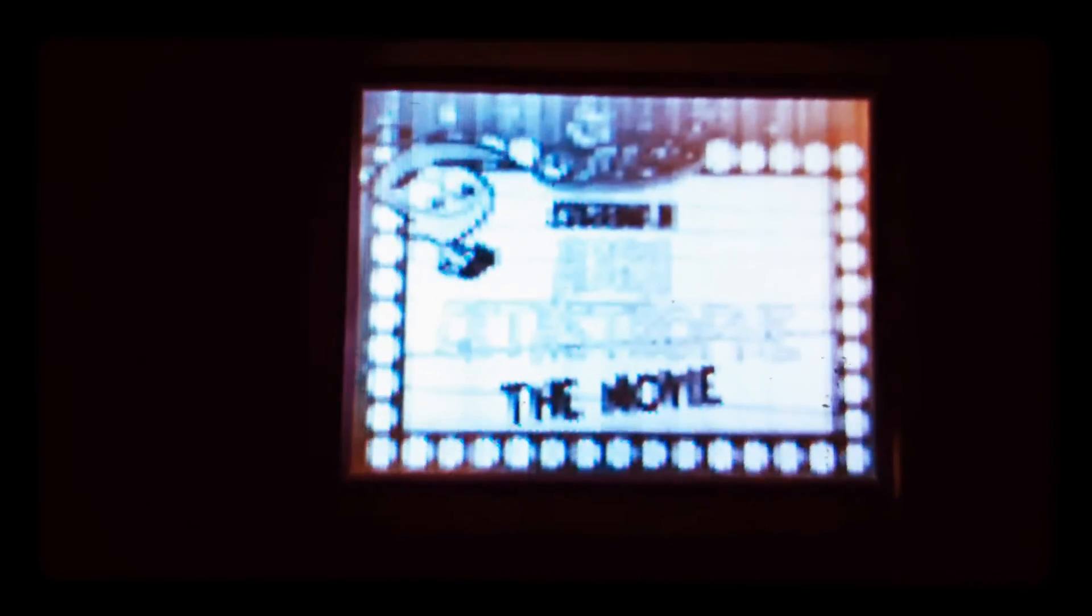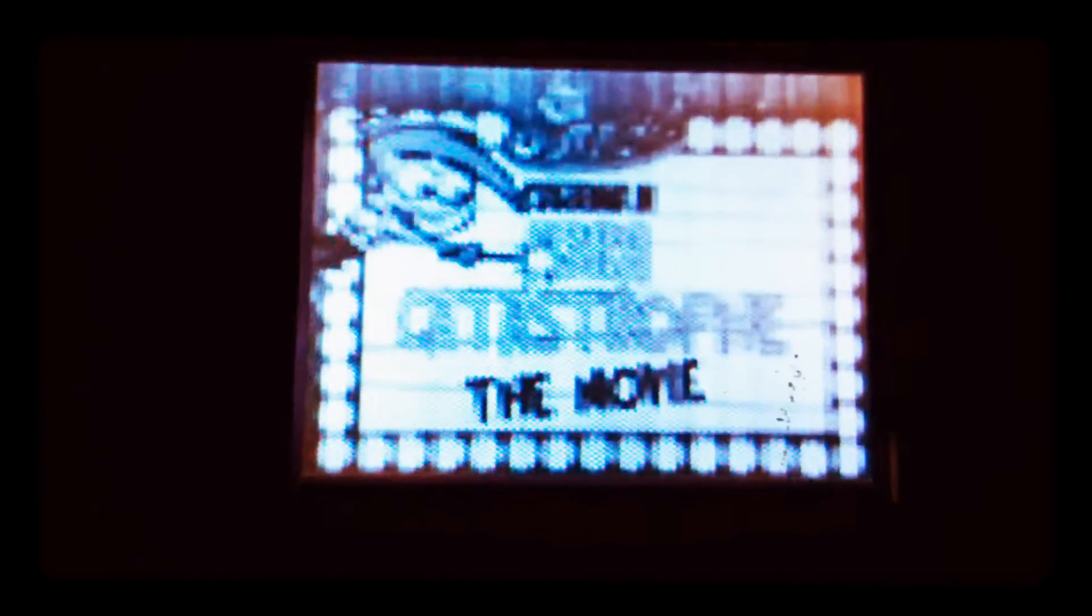For once, everything turned out perfect. It's the Fairly Odd Parents starring in their first movie, Abra Catastrophe.